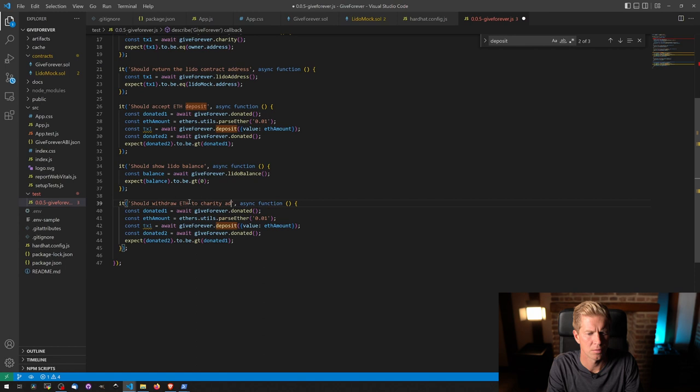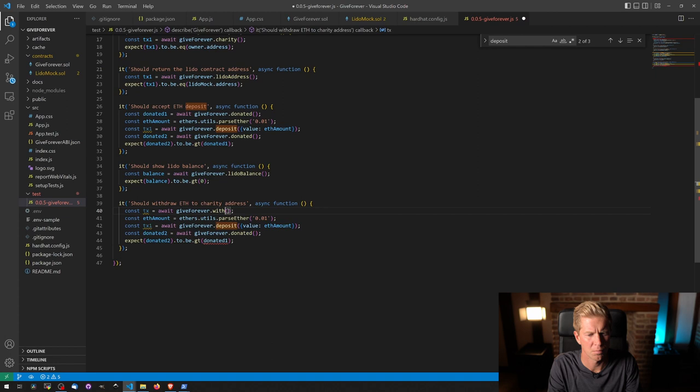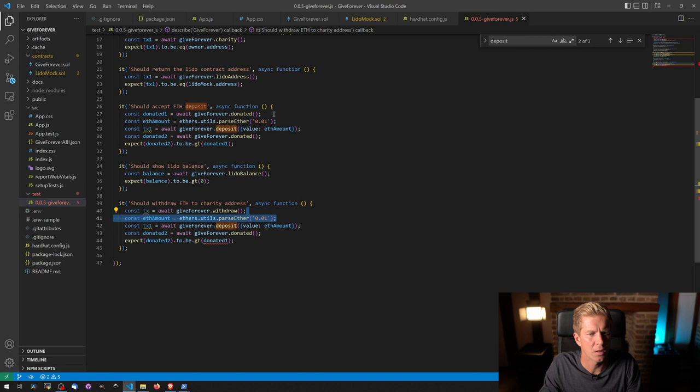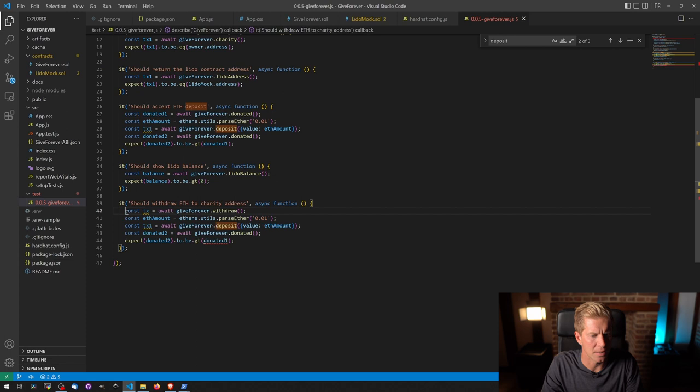So we want to TX equal the withdraw. In fact, we can do this by checking the balances as well.